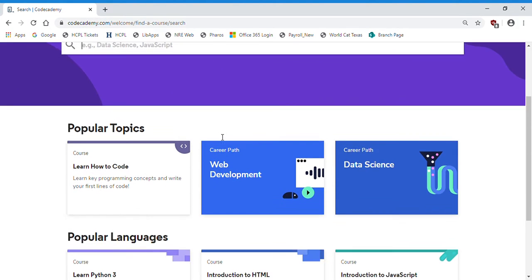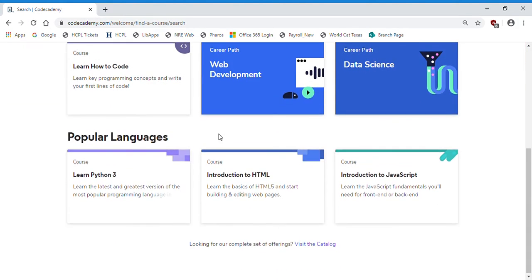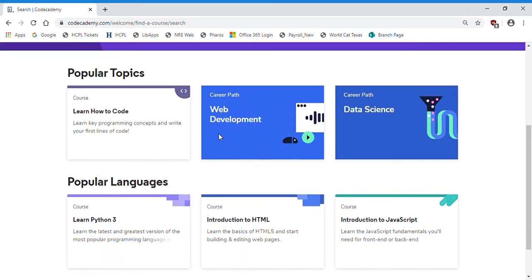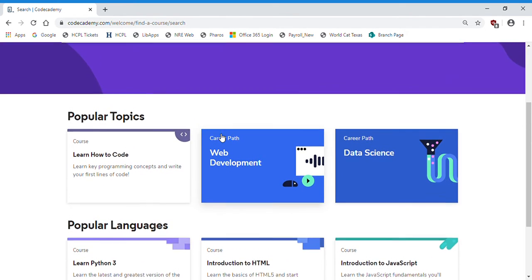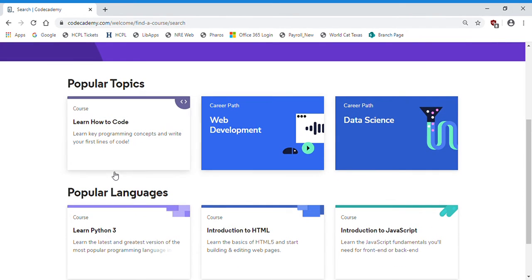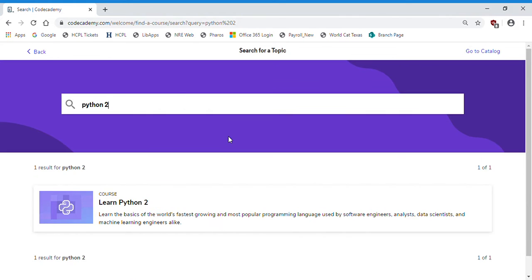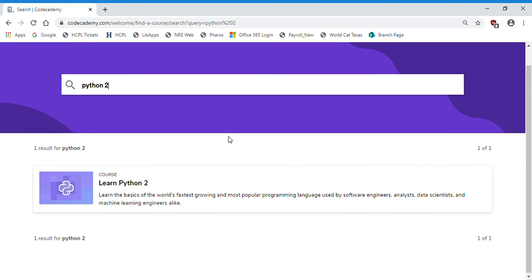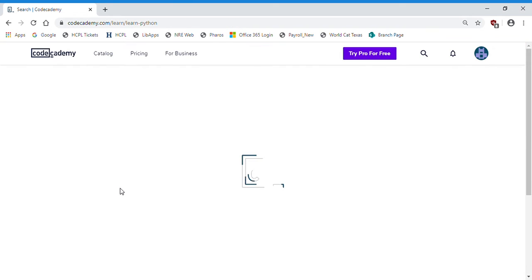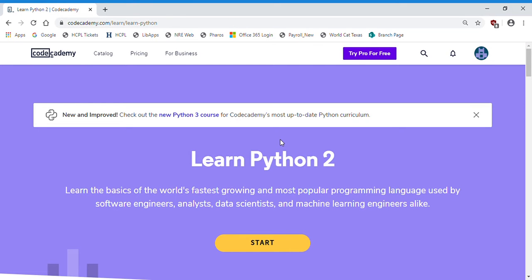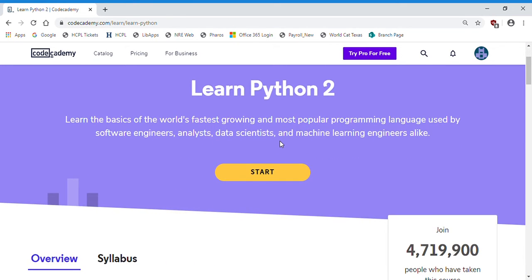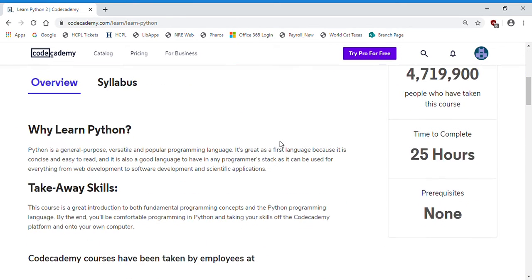Now we're actually in the site where you can see that they offer a variety of courses. There's a lot more than what's just on this page. These are just popular topics. I'm going to type Python 2 into this search bar and press the enter key. Here's their course on Python 2.